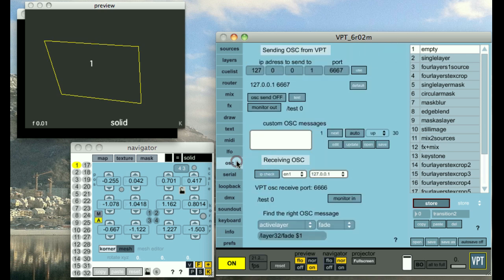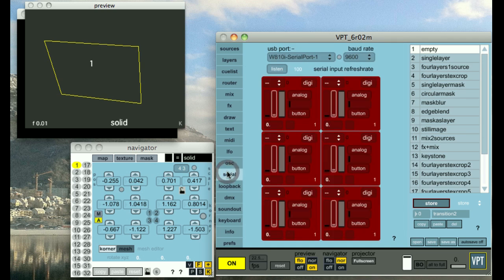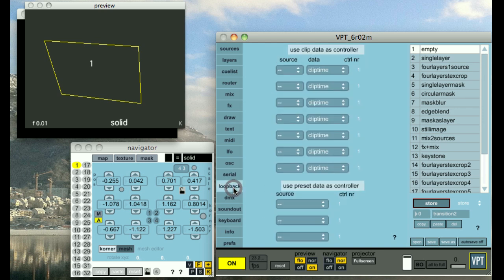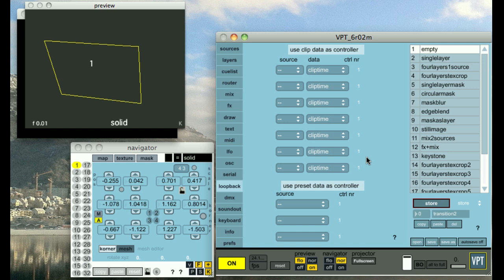We have the OSC control settings here. We have the options for hooking up to an Arduino for sensor input. You can use parameters inside VPT to trigger other events in VPT, like loop points, end of a fade for instance, and these different things.